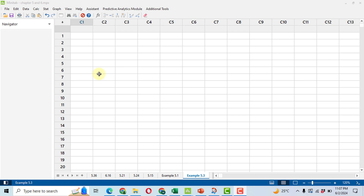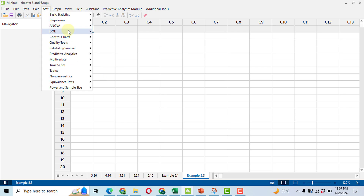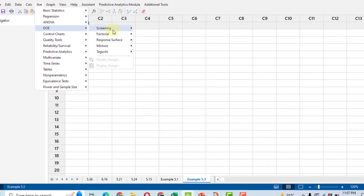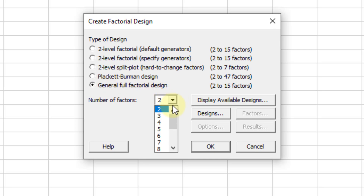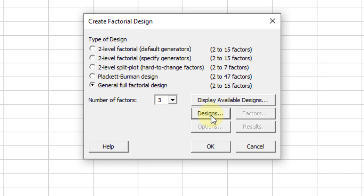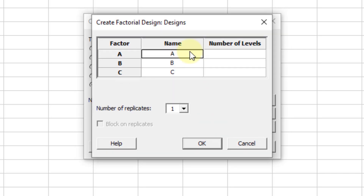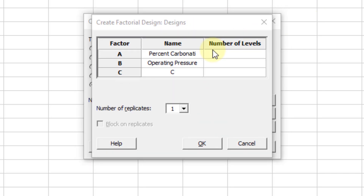Our first step will be making a full factorial design. To do so, click on Stat, then DOE, Factorial, and Create a Factorial Design. Here we select General Full Factorial Design with the number of factors set to 3, then click on Design.